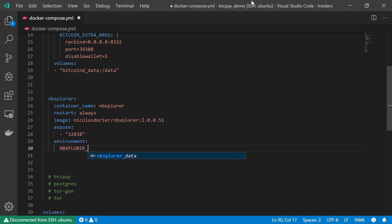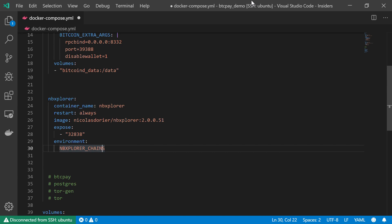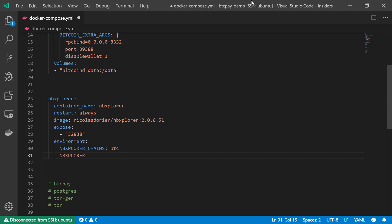And I'm going to copy this NBExplorer so I can just paste it later on. And the chain I'm going to use is of course BTC for Bitcoin.